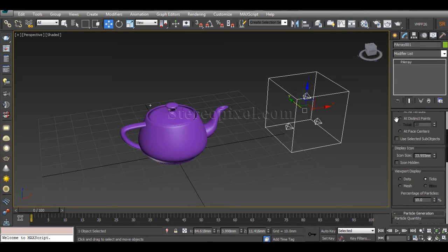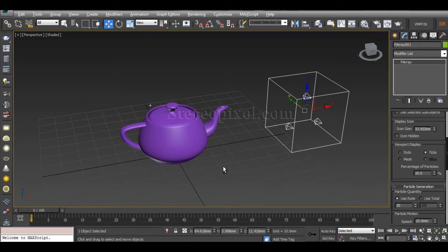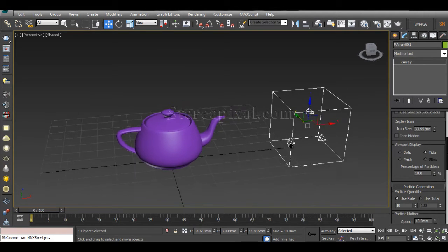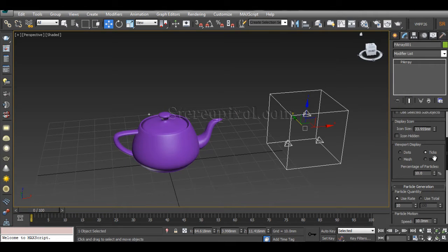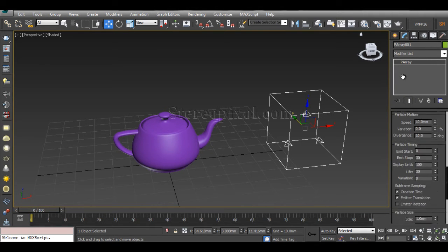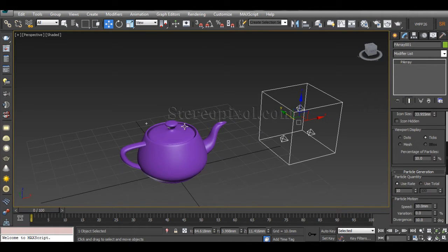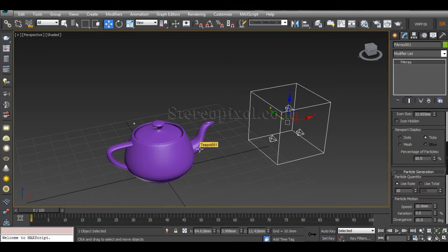Now if you come down you can see the Viewport Display section, which is similar to Spray or any other particle system. In the viewport you can choose what you want to see: Dot, Mesh, or Tick. This has no connection with the render — your render is not going to be affected by this choice. I generally prefer to stick to the Tick.